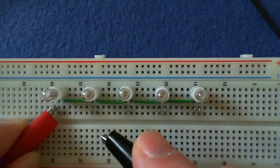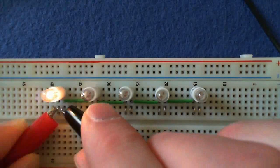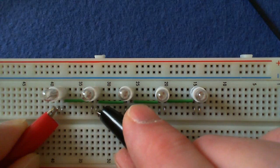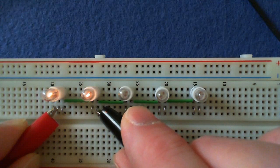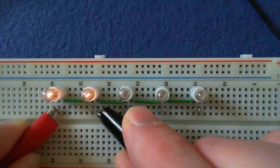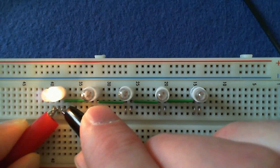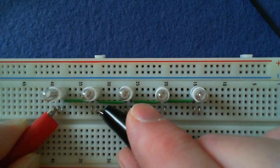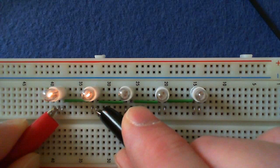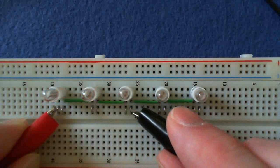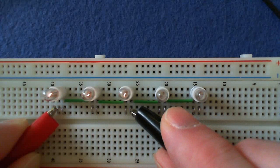Now notice how the bulbs are dimmer when I connect 5 volts across two bulbs. Here we divide the 5 volts across two bulbs, and each bulb only gets half of 5 volts.